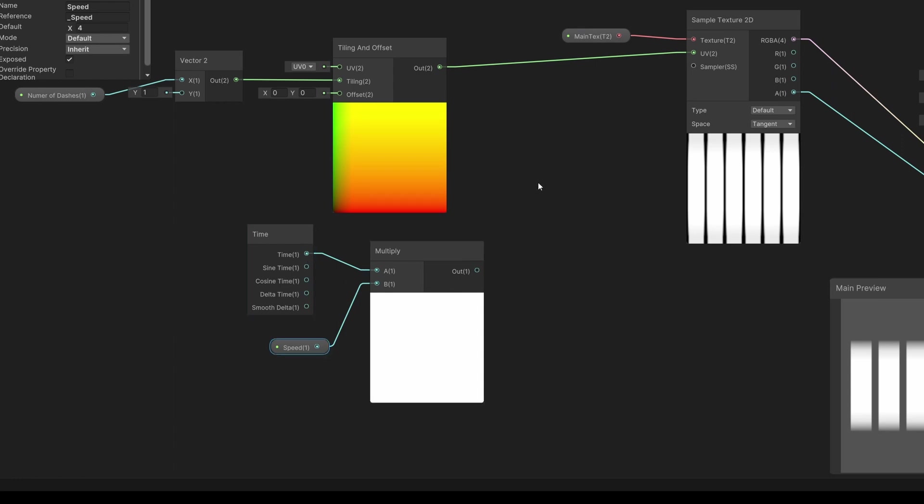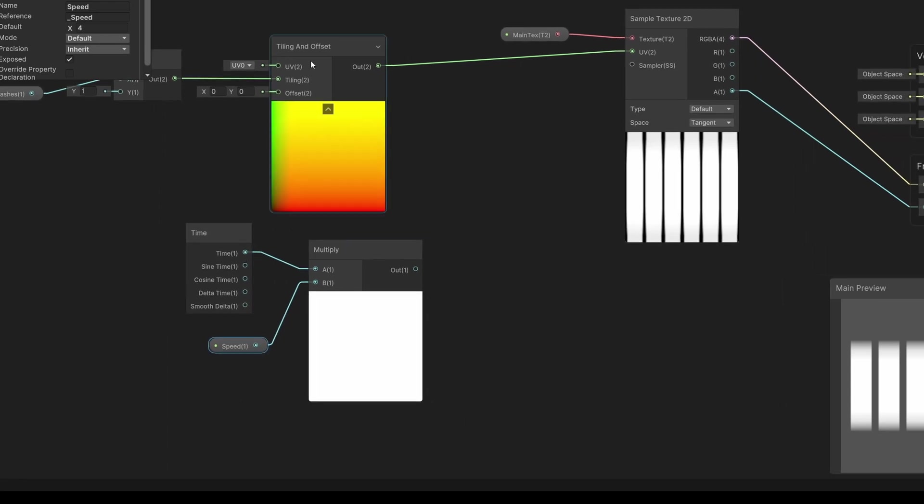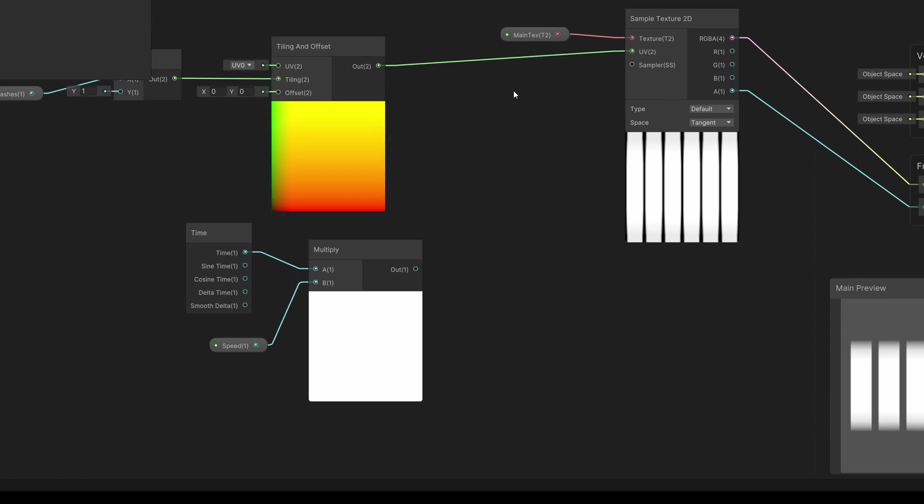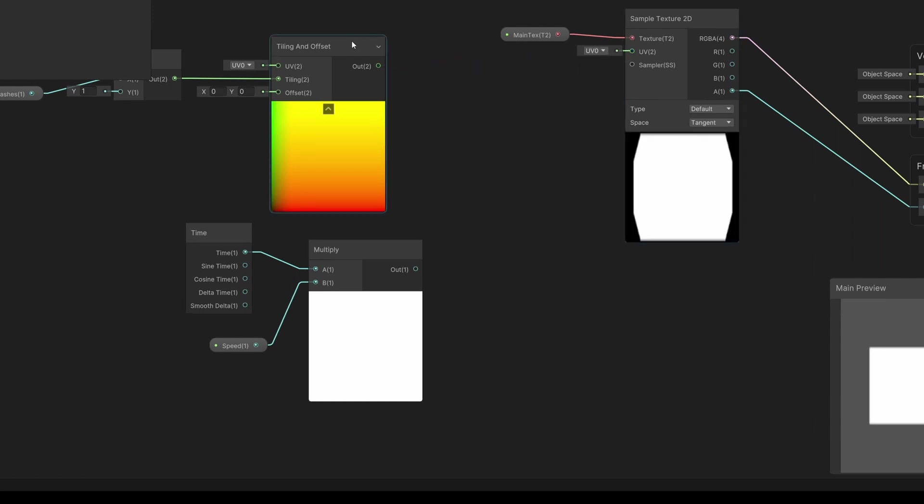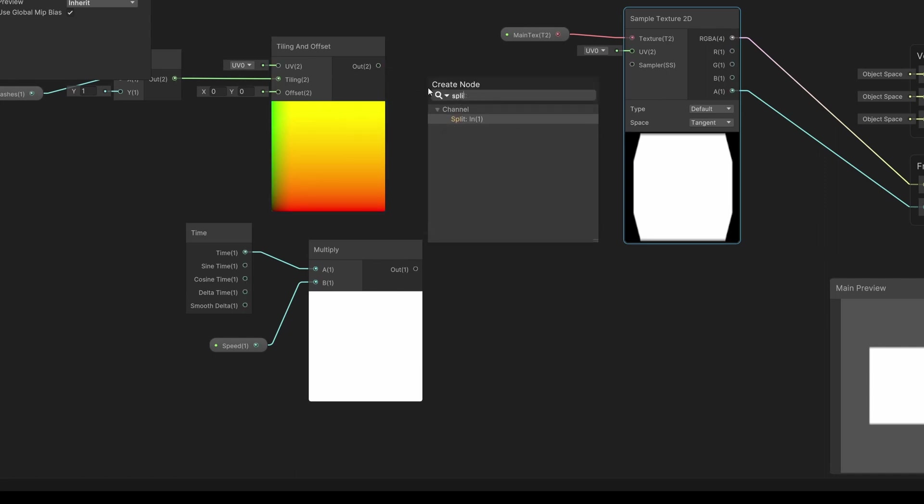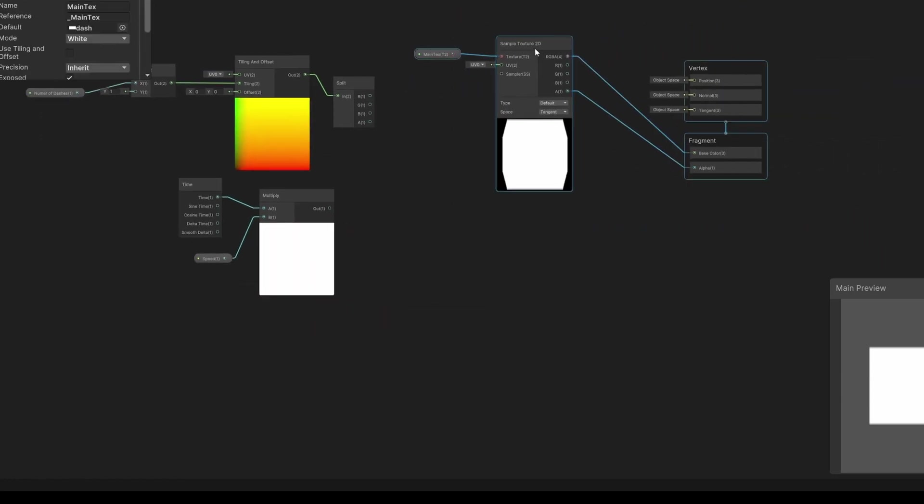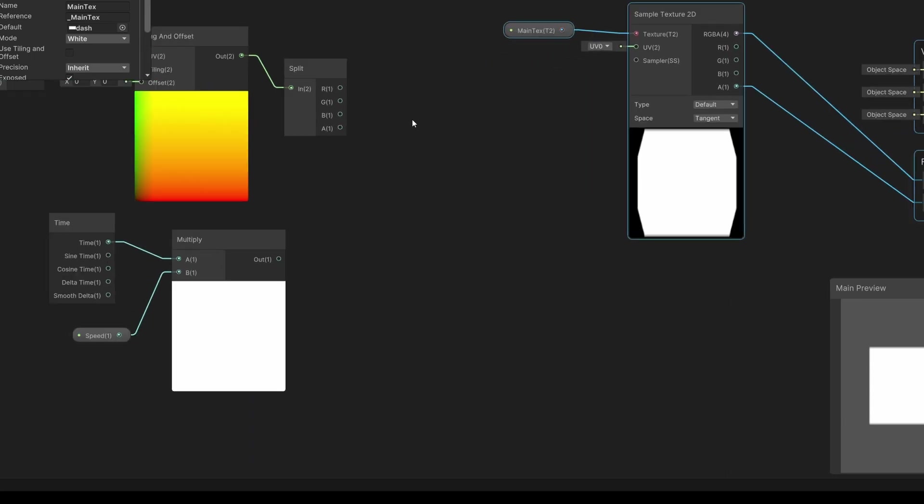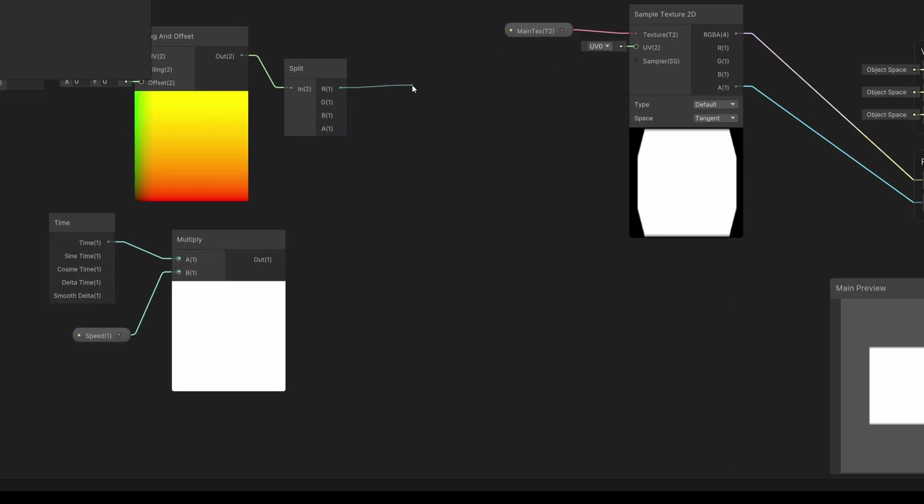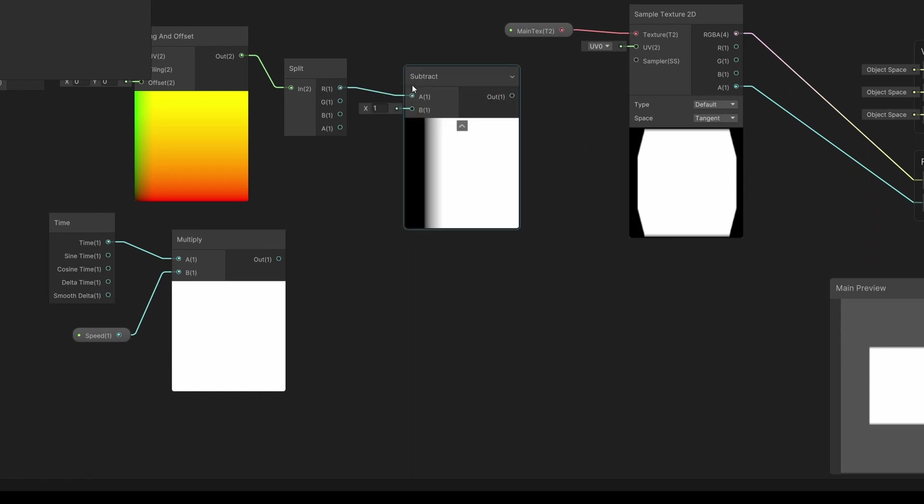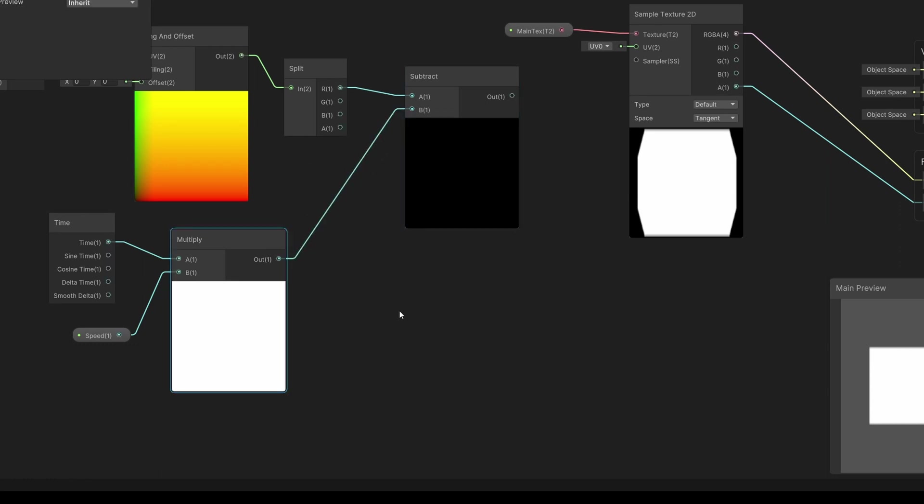Now we need to subtract our time from our tiling or add it depending on which way we want to move our line. Let's delete this connection between the tiling and offset and the sample texture and instead let's type split because we need to access the r value which is the x value of our tiling and offset. Now I'm going to add a subtract node. We can subtract something and we are going to subtract the multiplication result of our time.